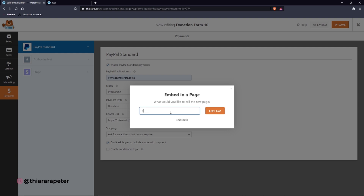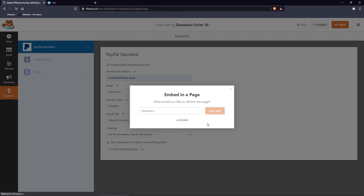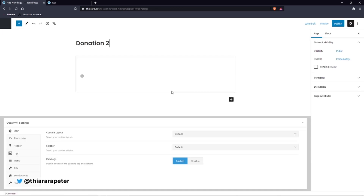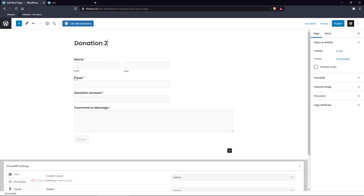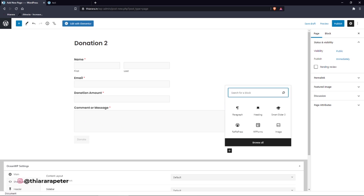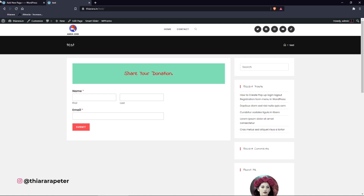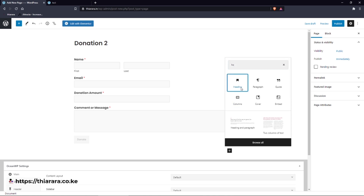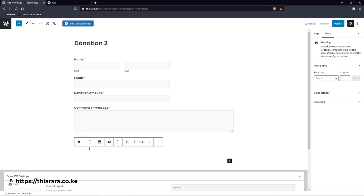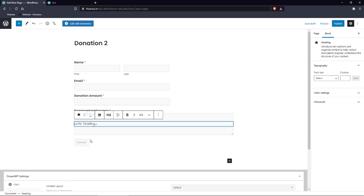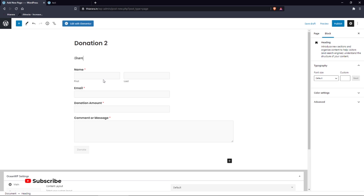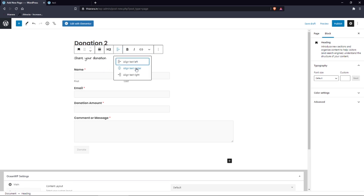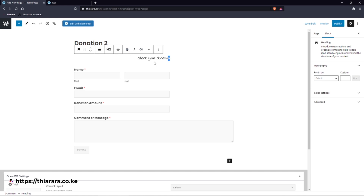Let's call the new page 'Donation'. Press go and you'll be directed to the page editor where you can customize how it looks. Let's add a heading block — you can see the example has a heading at the top. Add the heading and move it to the top of the page.